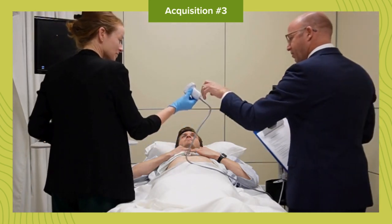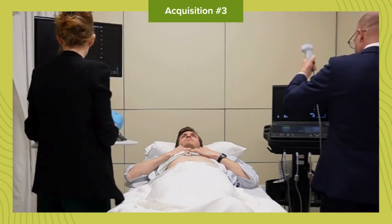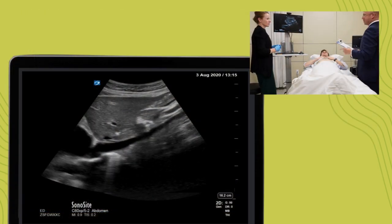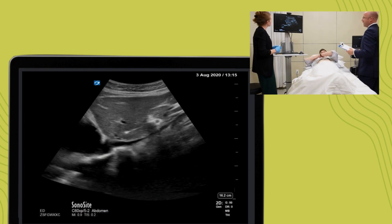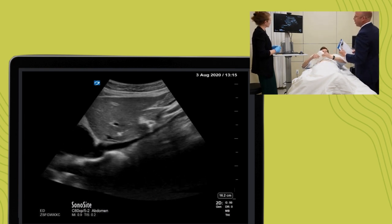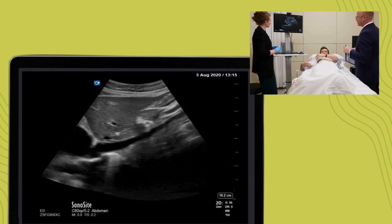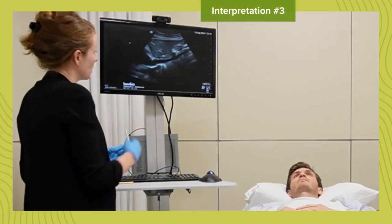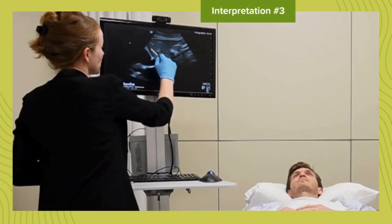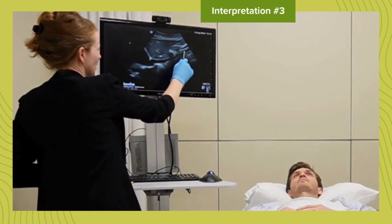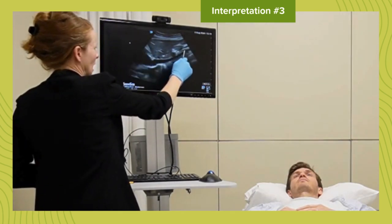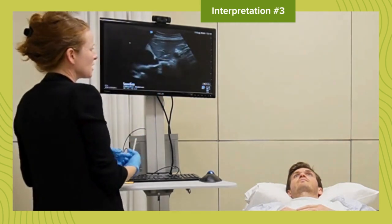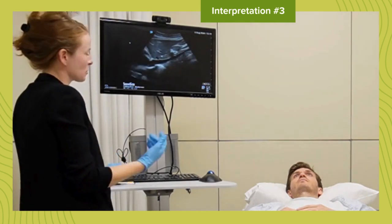I'm going to take that probe back from you. Once again, I'm going to have you draw your attention to the screen. Use your stylus to point out any significant anatomic findings, artifacts, or other findings on this image, and describe how you would interpret it. I'm seeing my liver tissue here. I'm seeing the long axis of the IVC entering the right atrium, and it looks as though it's pretty fully collapsing with respiration.